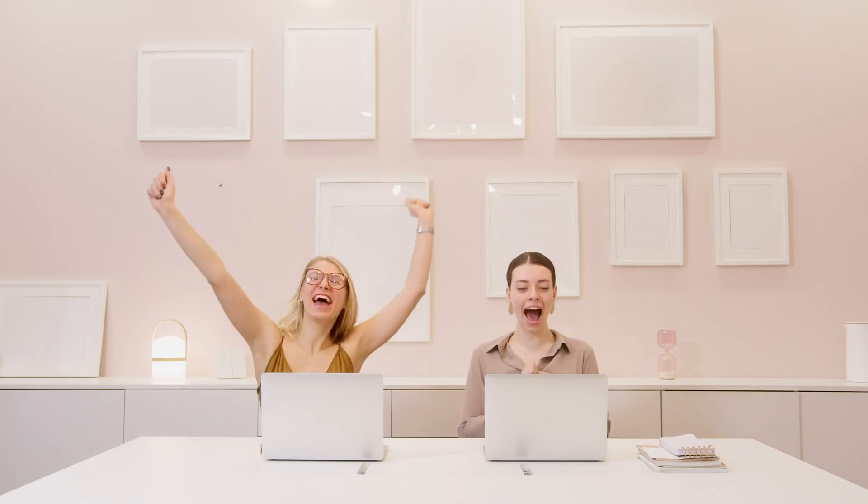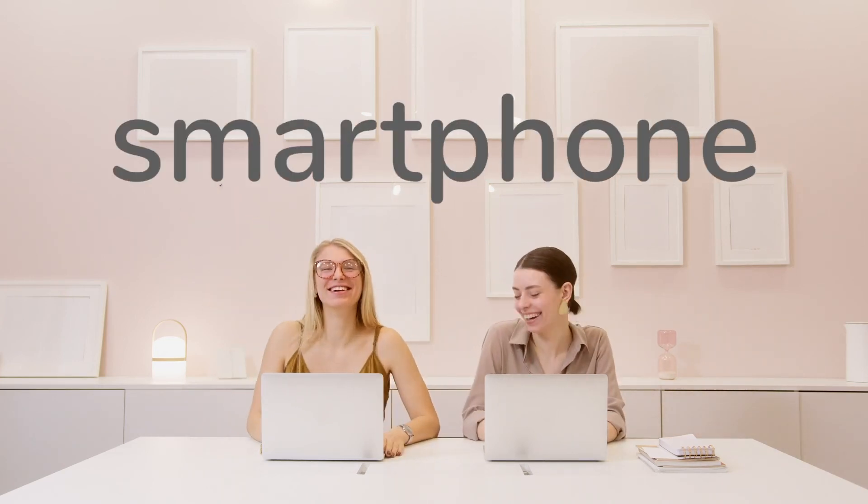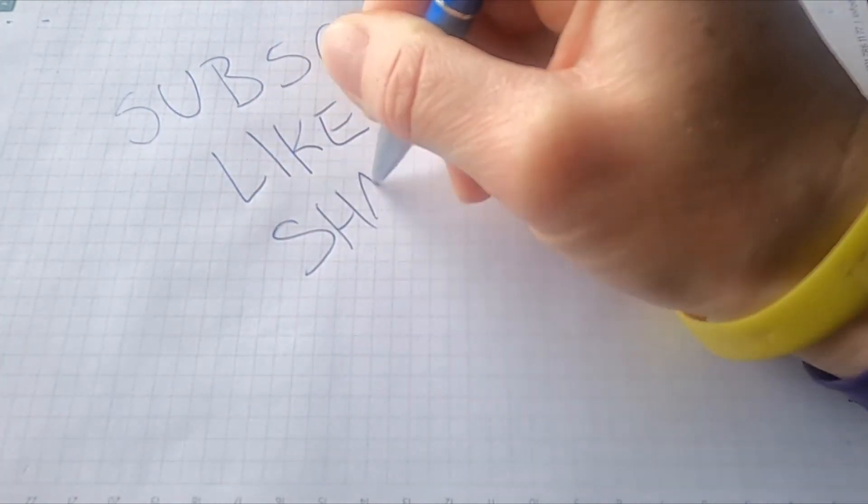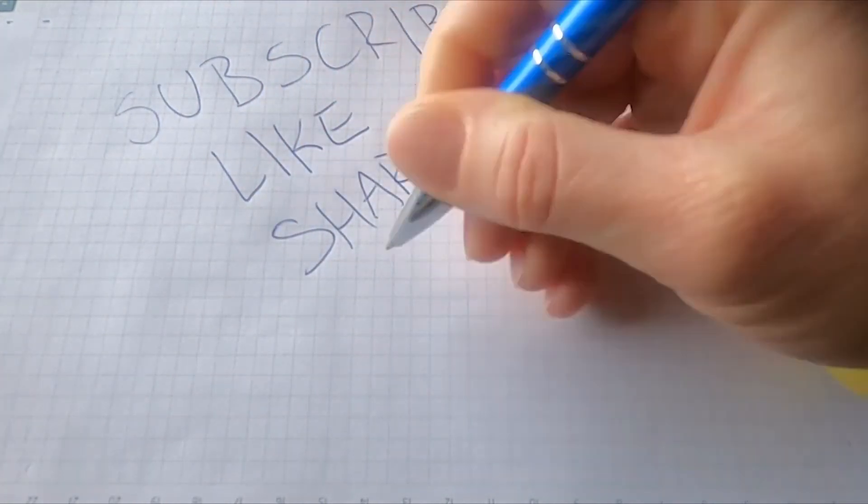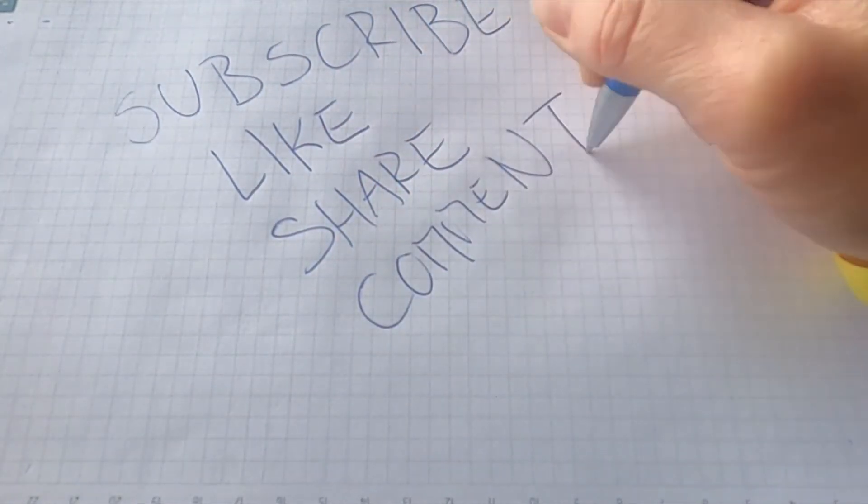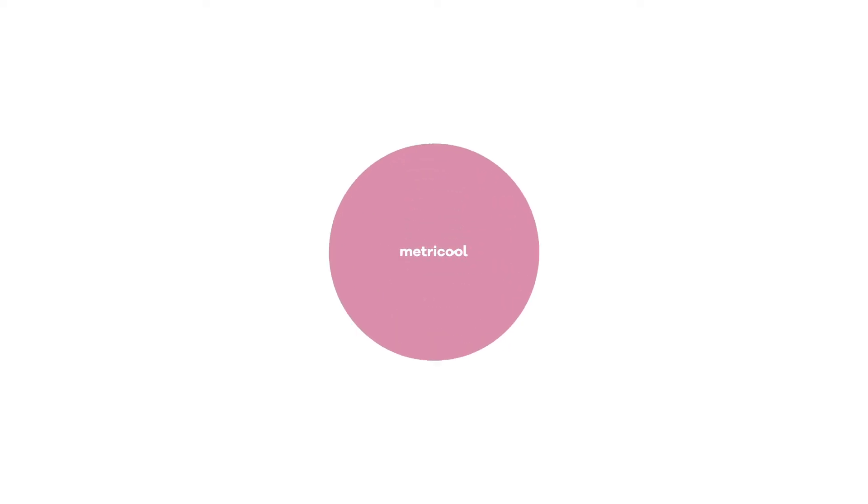So managing multiple accounts with Metricool is a cakewalk and you can either use it from the PC or on the go with your smartphone. See you in the next video Metricool and before leaving, give us a like, subscribe and activate the notification bell.